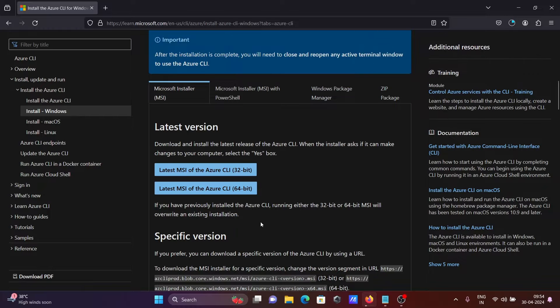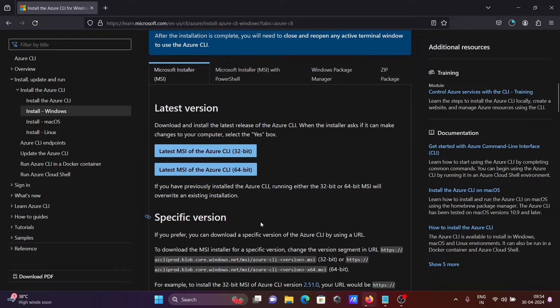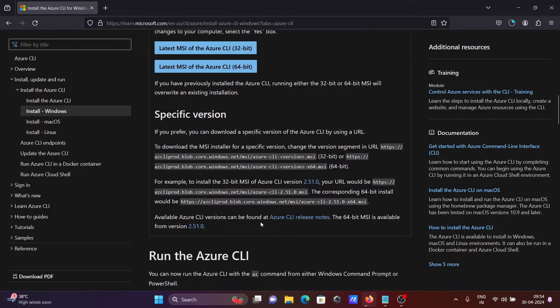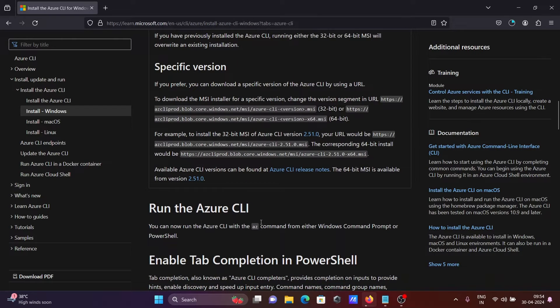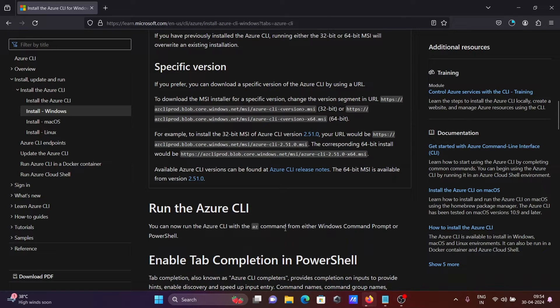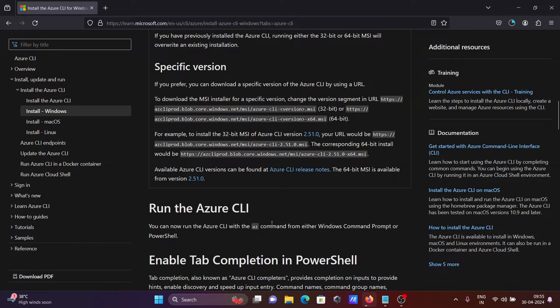After that, here you can see how to run the Azure CLI. You can run Azure CLI with the az command from Windows operating system or you can use PowerShell. With the help of az, we can run the Azure CLI.